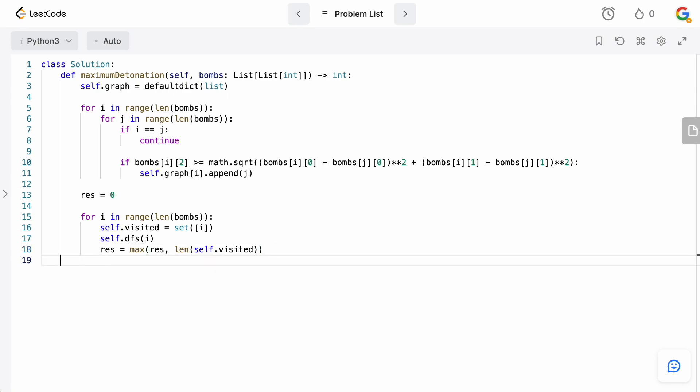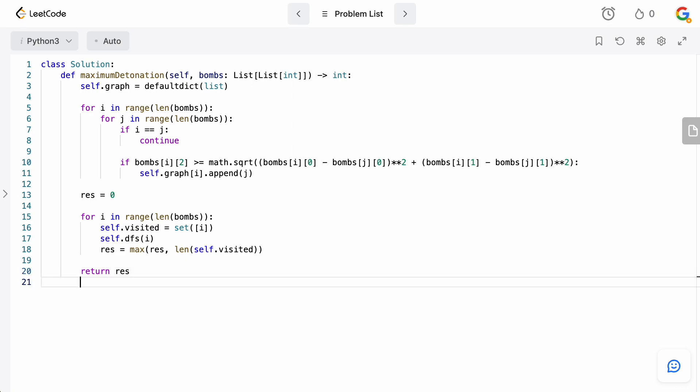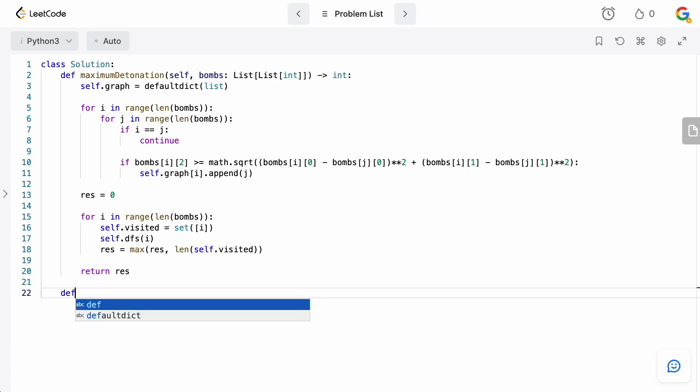So, last thing we need to do is actually just return our result. And we should be good to go there in the actual main function. So, now all we have to do is implement the DFS.